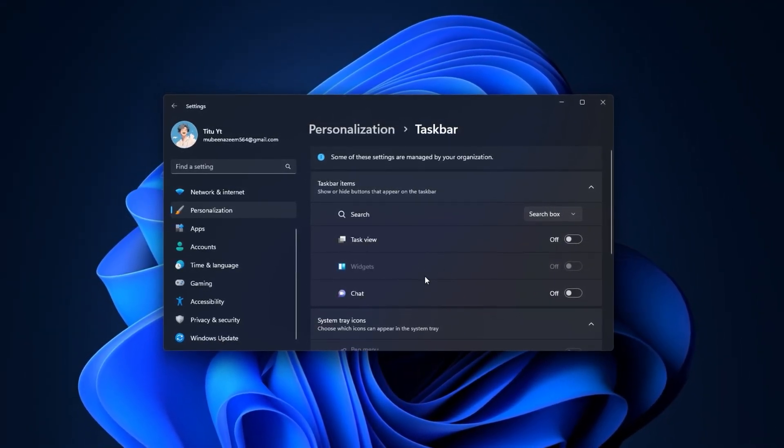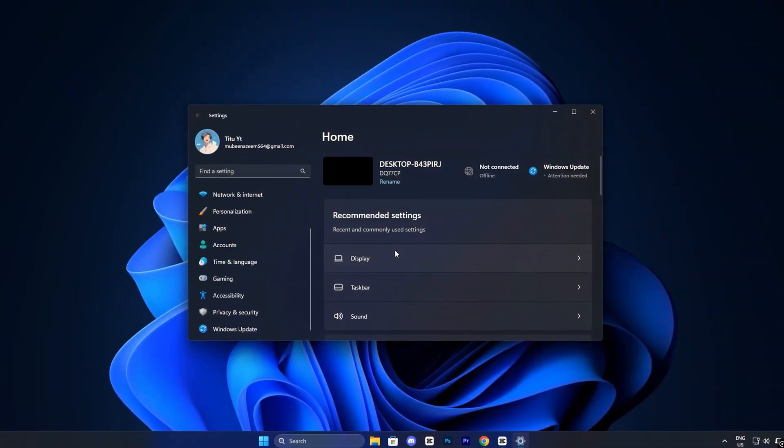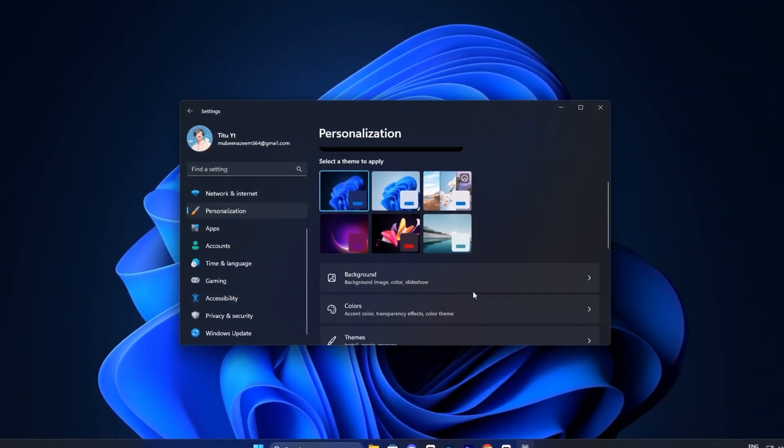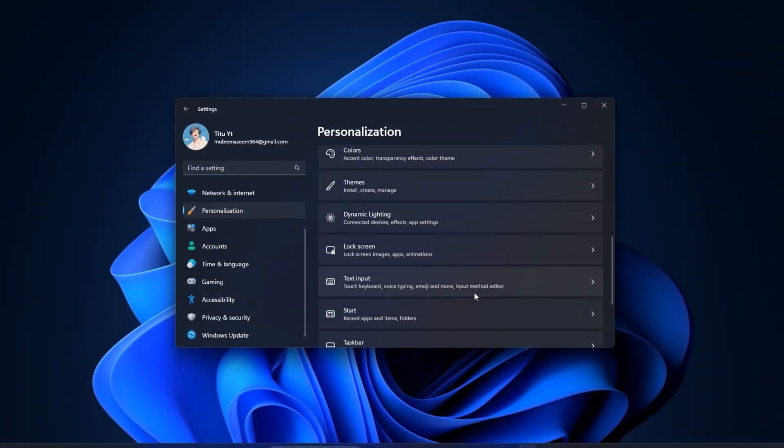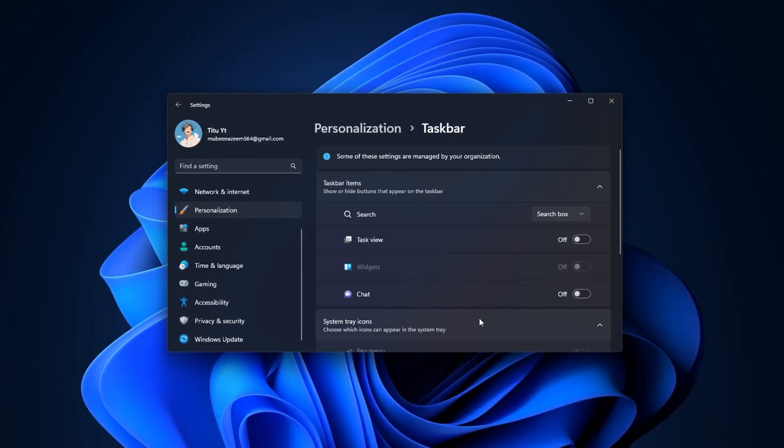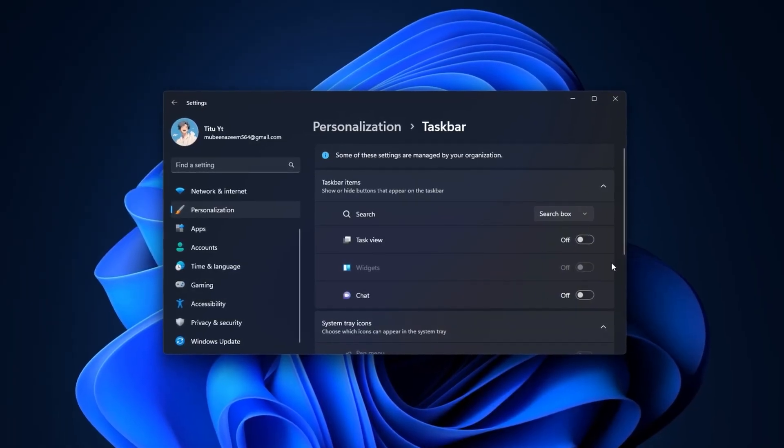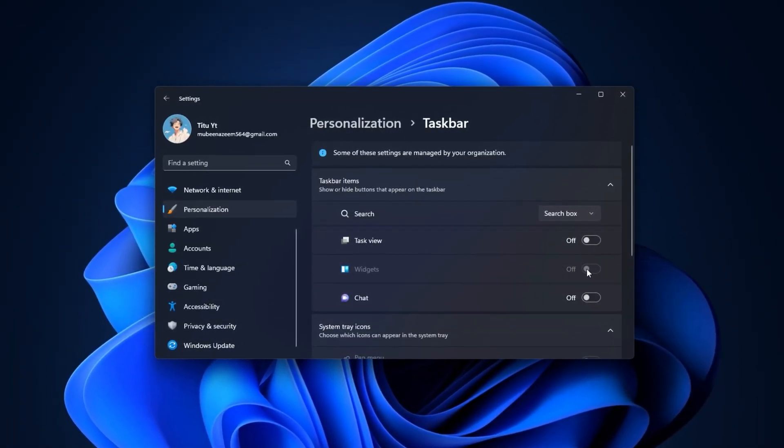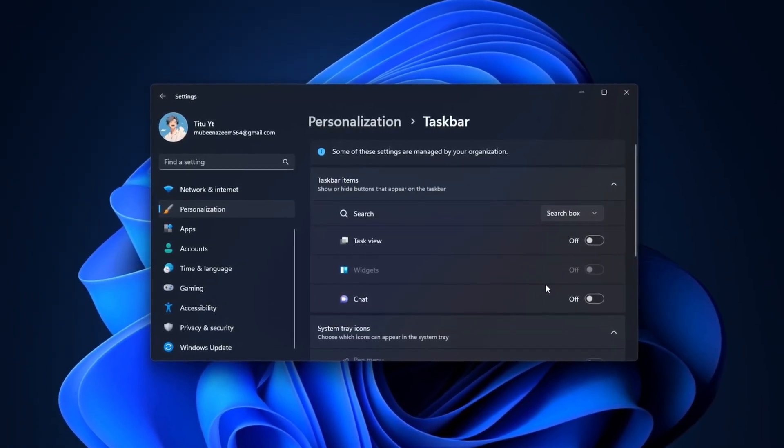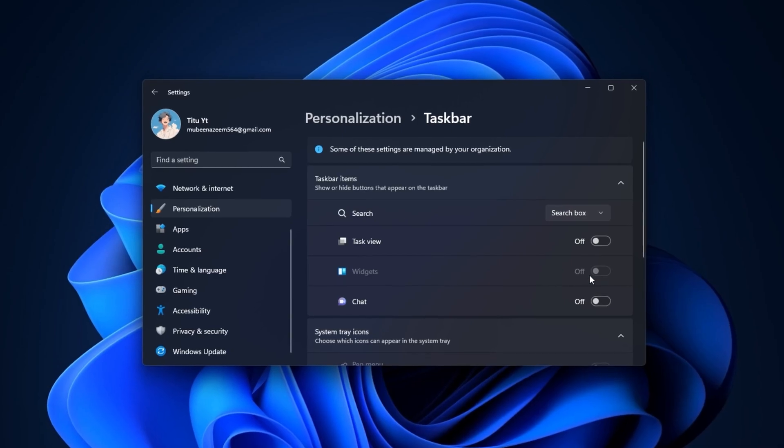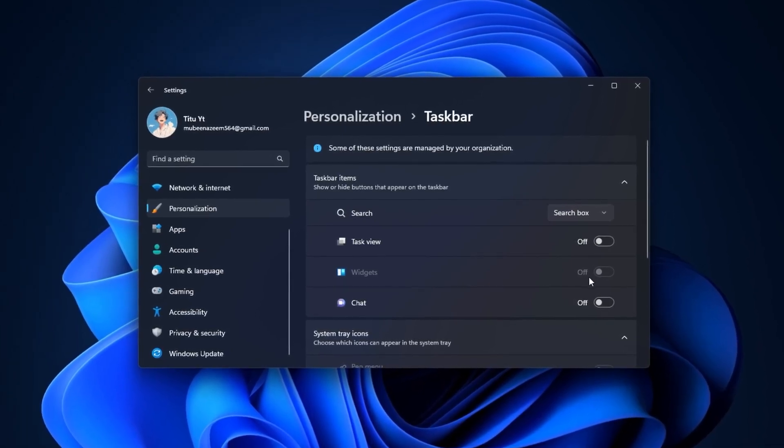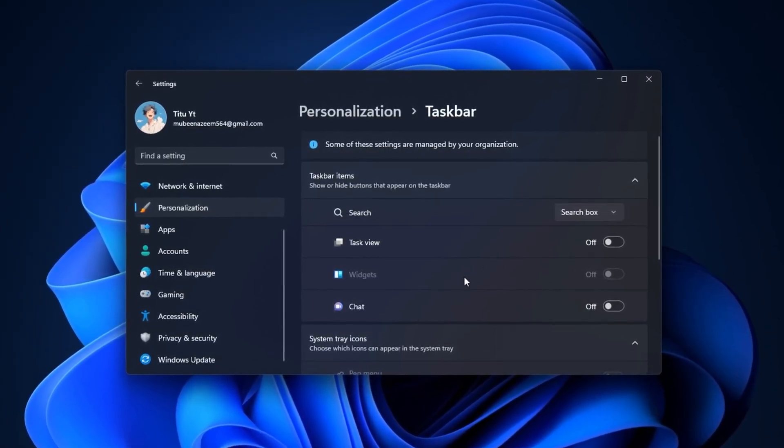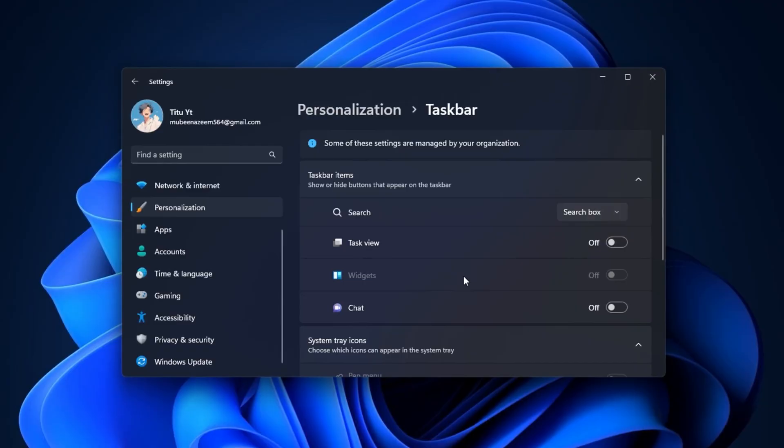To turn them off, press Win plus I to open settings, go to Personalization, Taskbar, and simply toggle widgets off. If your system has Copilot Preview, you'll find the option in the same section. Disable that too. This ensures they won't be running in the background while you play.